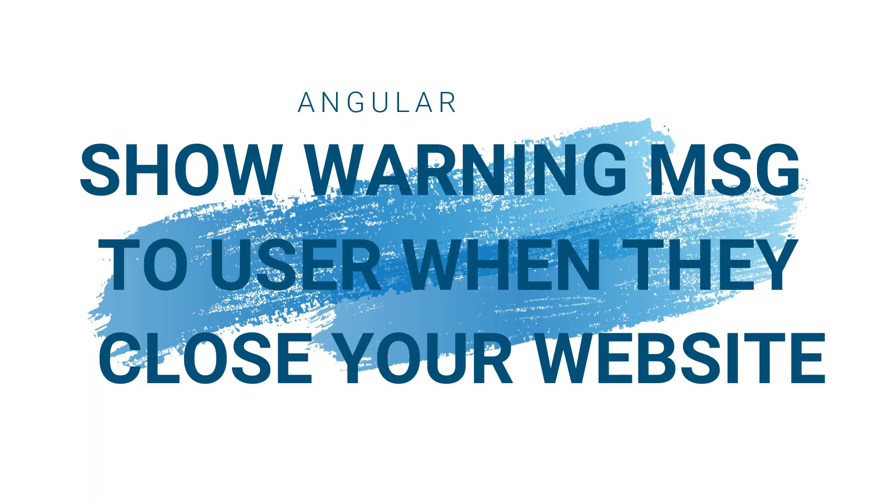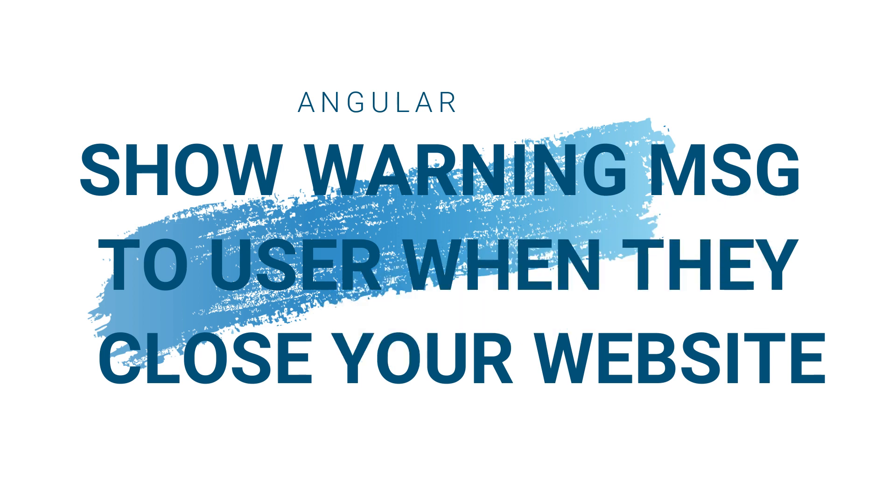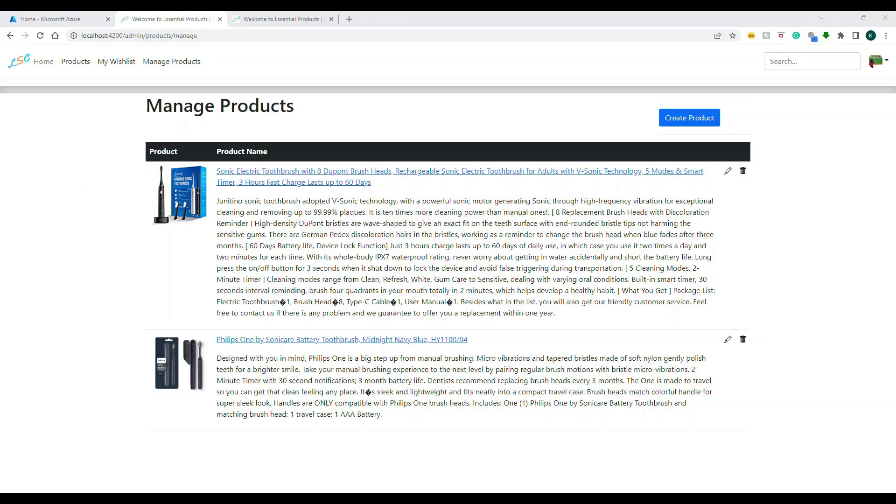Hello everyone, welcome back to my channel. In this video I'm going to show you how you can show a warning message to the user when they try to navigate from your website or even try to close your website. So let's see how to do it.